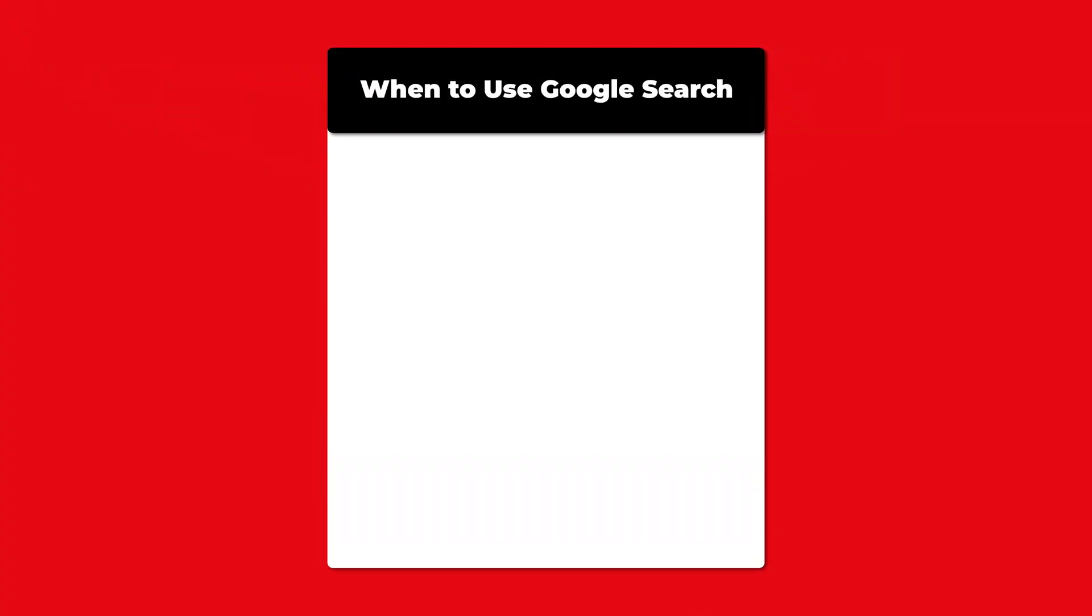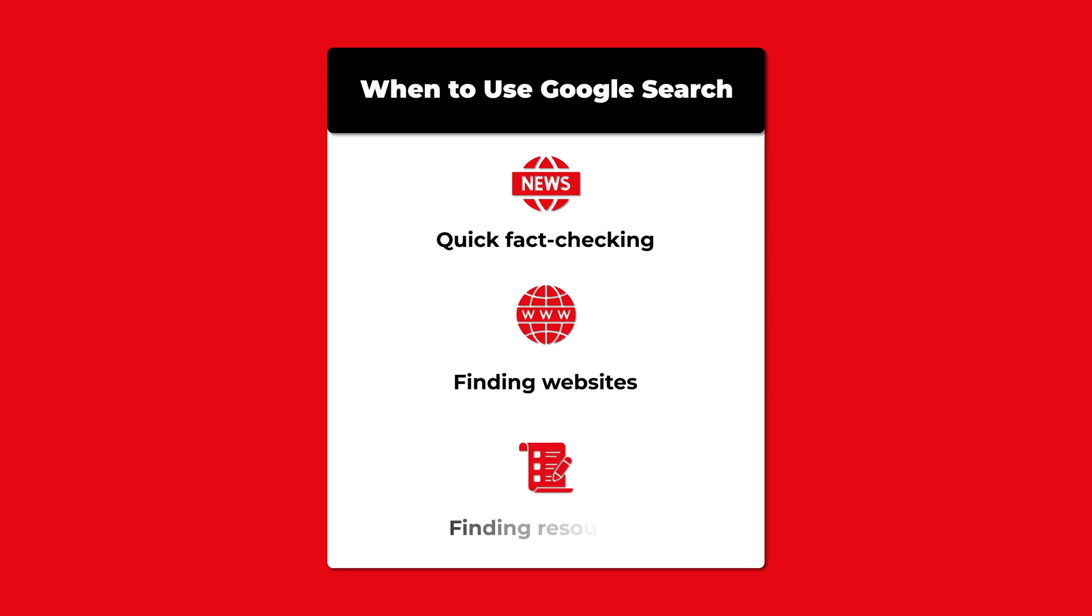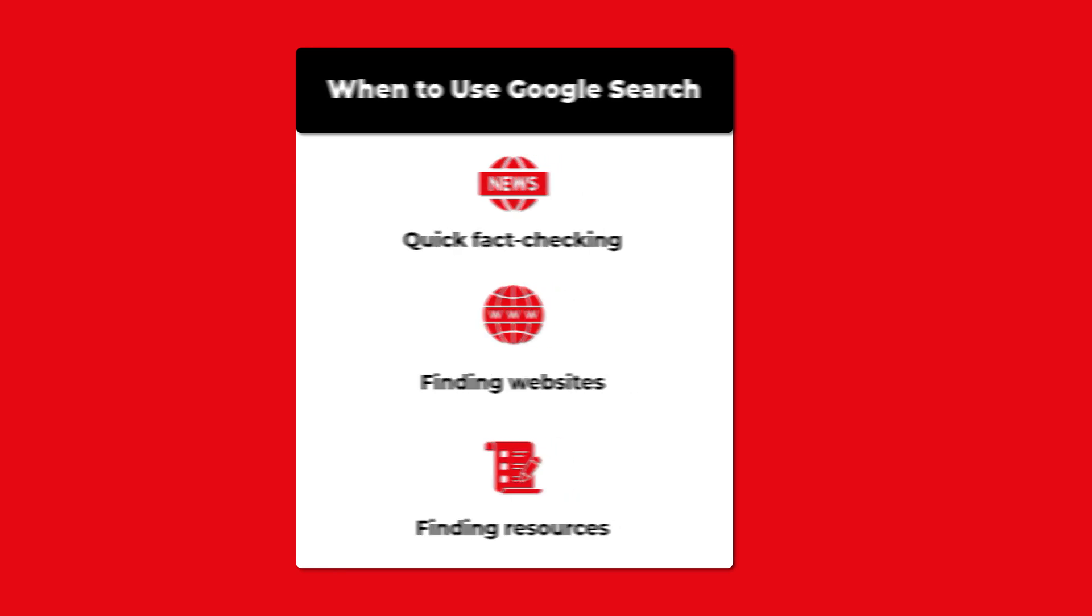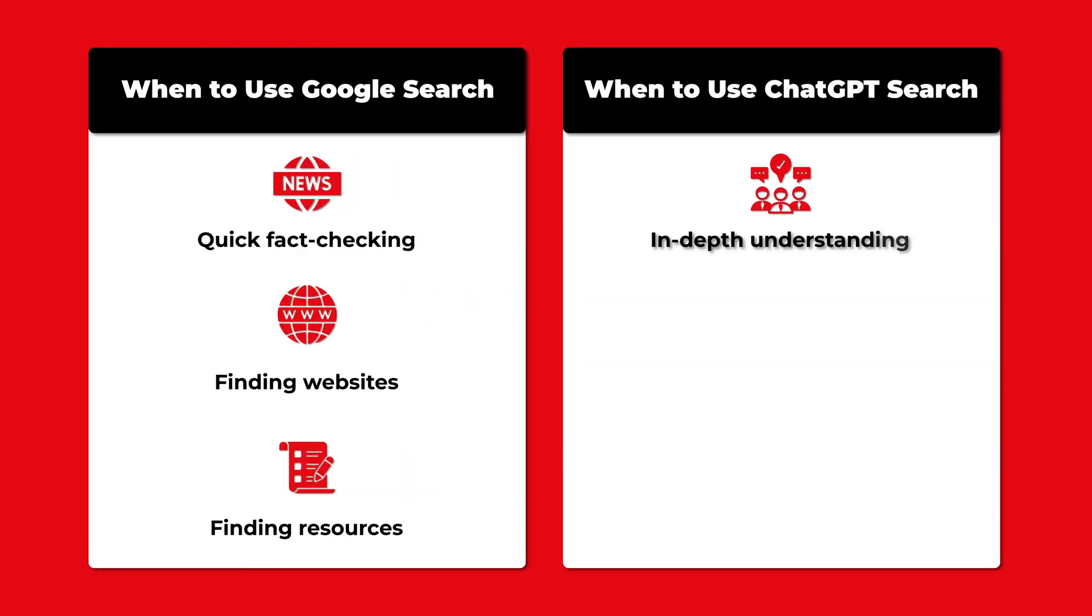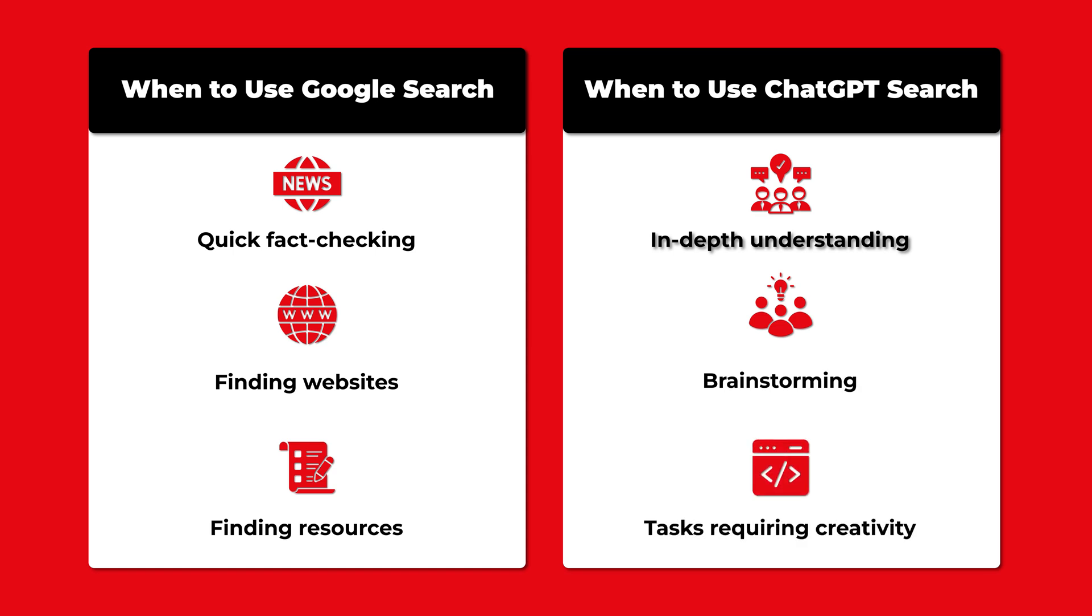When to use Google Search? For quick fact-checking, latest news, or finding websites and resources. When to use ChatGPT Search? For in-depth understanding, brainstorming, and tasks requiring creativity or coding help.